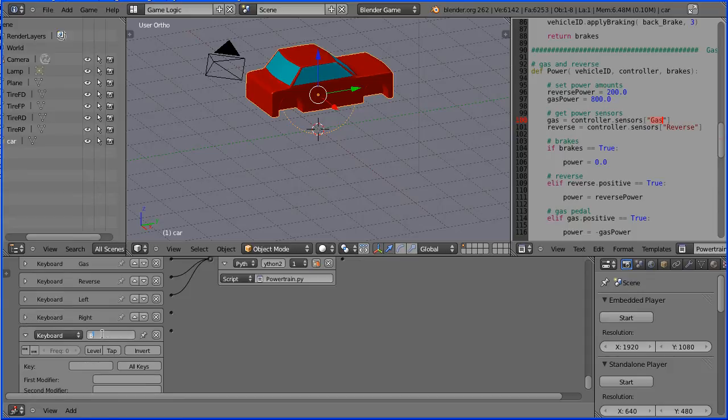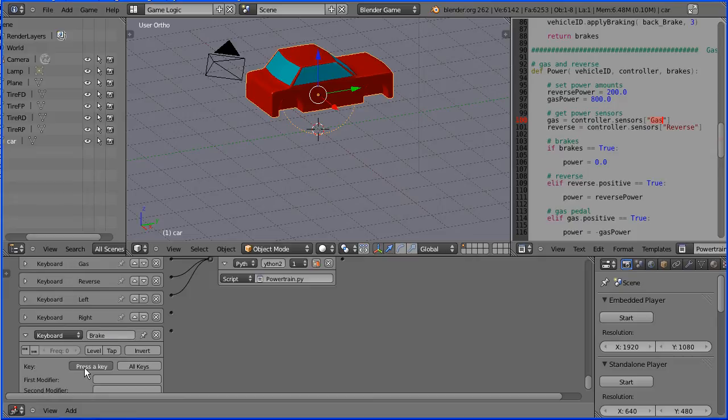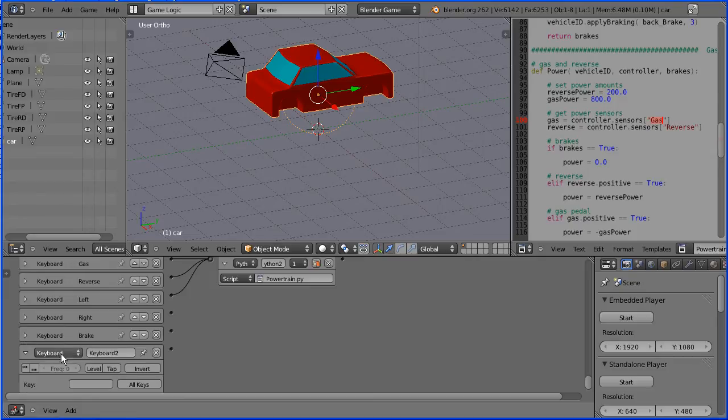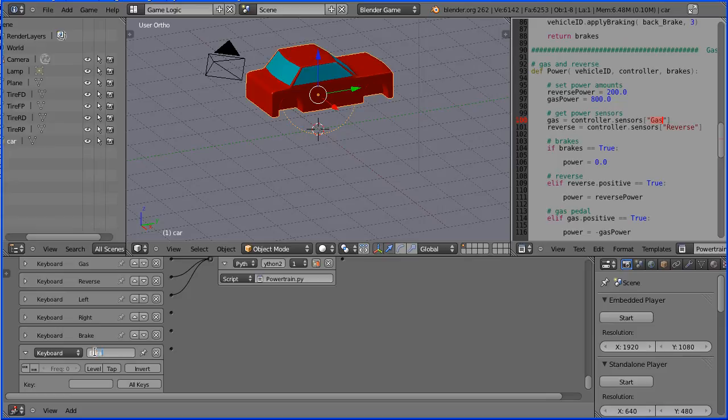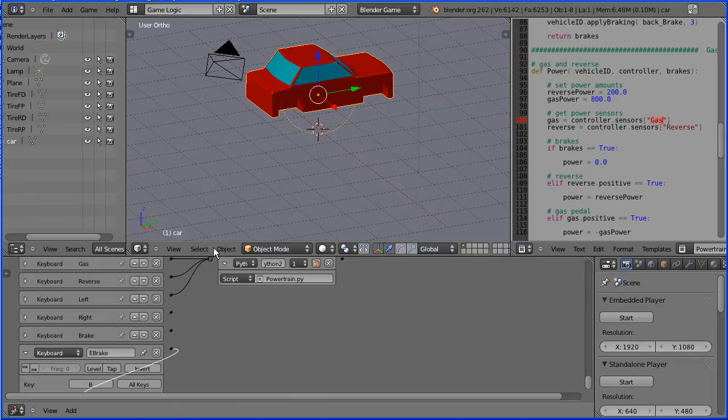This one I'm going to call break with a capital B, and I'm going to press the space bar. And this one I'm going to call e-brake, capital E, capital B. And I'm going to press B on the keyboard. And I'm going to connect all those up.